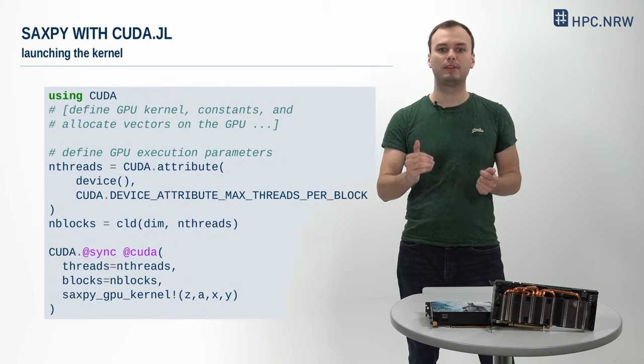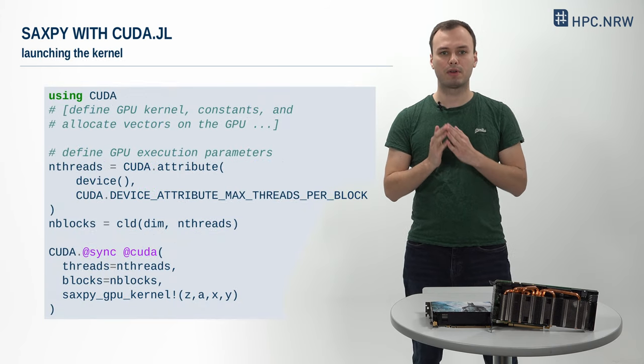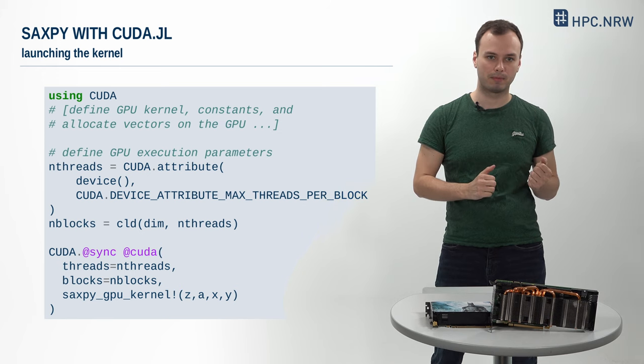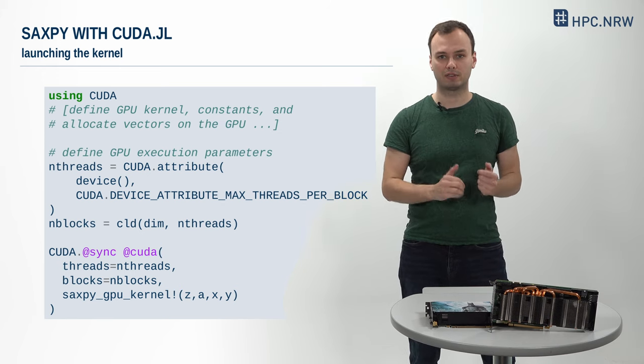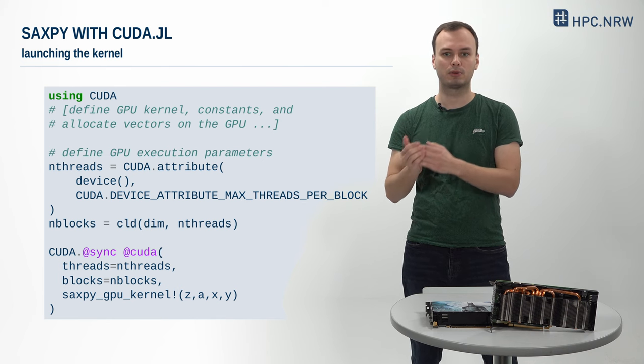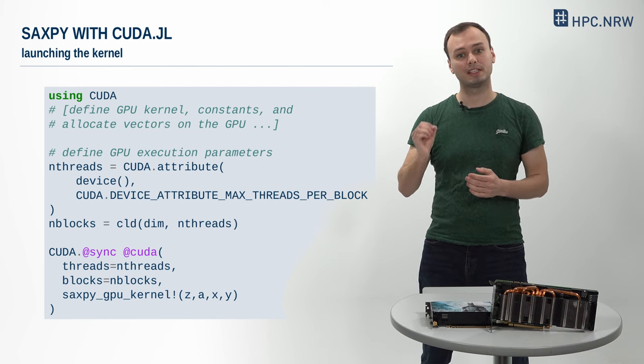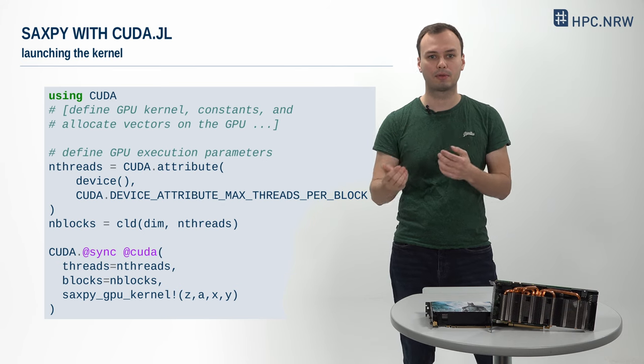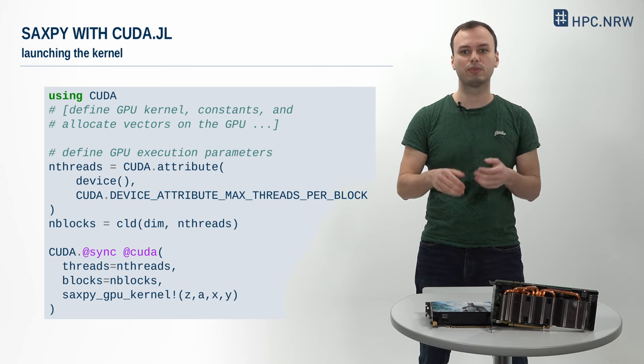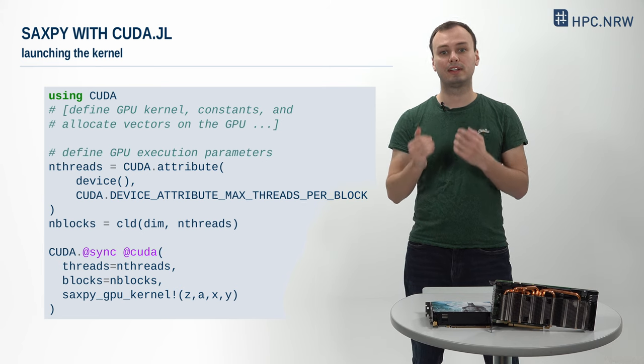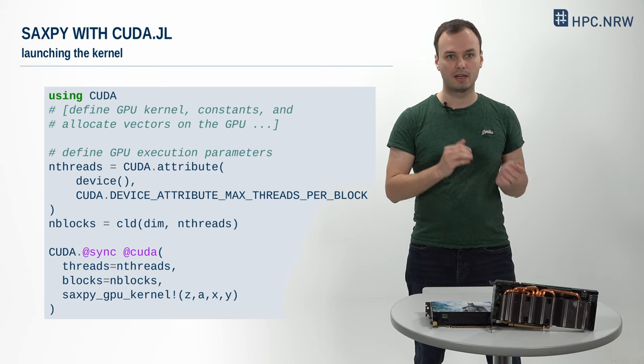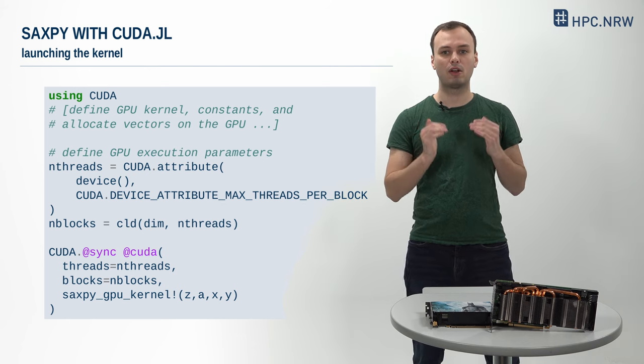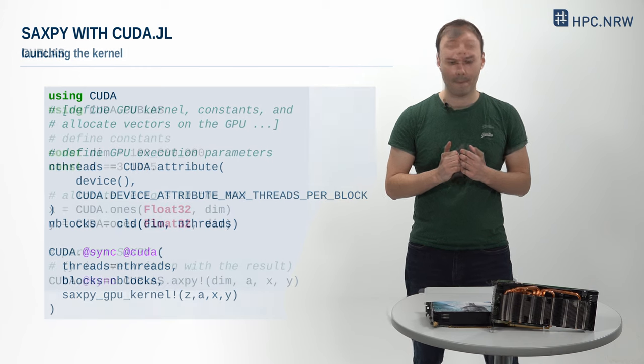Once we've defined our GPU kernel, we can launch it from the host with the @cuda macro. Apart from our kernel function, the latter takes launch configuration parameters as input arguments. In particular, we set threads to the available number of GPU threads per block and choose the blocks argument such that it fits the length of our vectors. And that's it. We've just defined and launched a custom SAXPY GPU kernel.